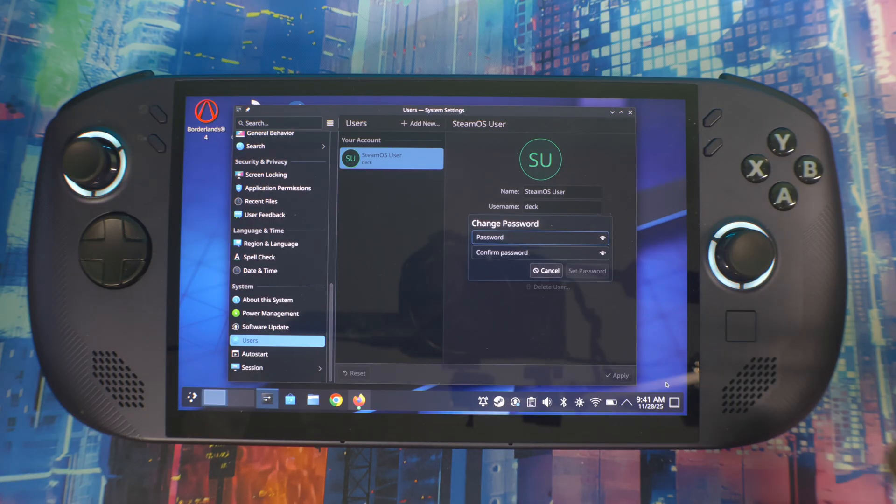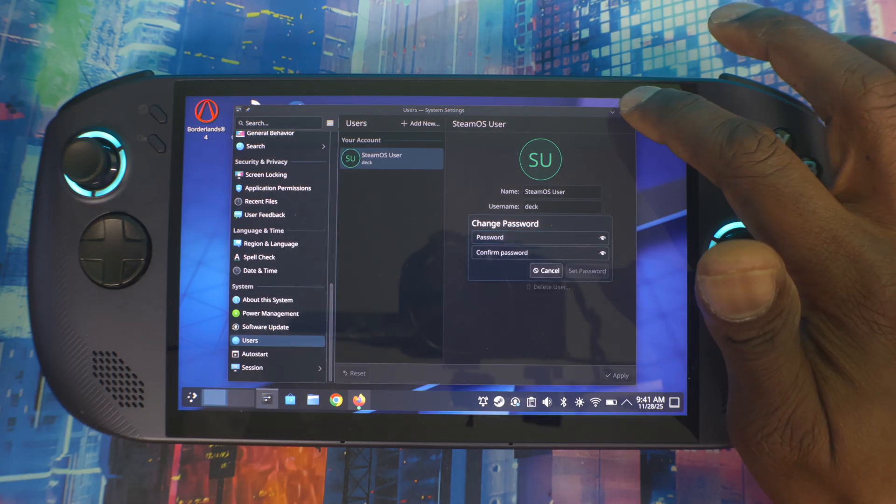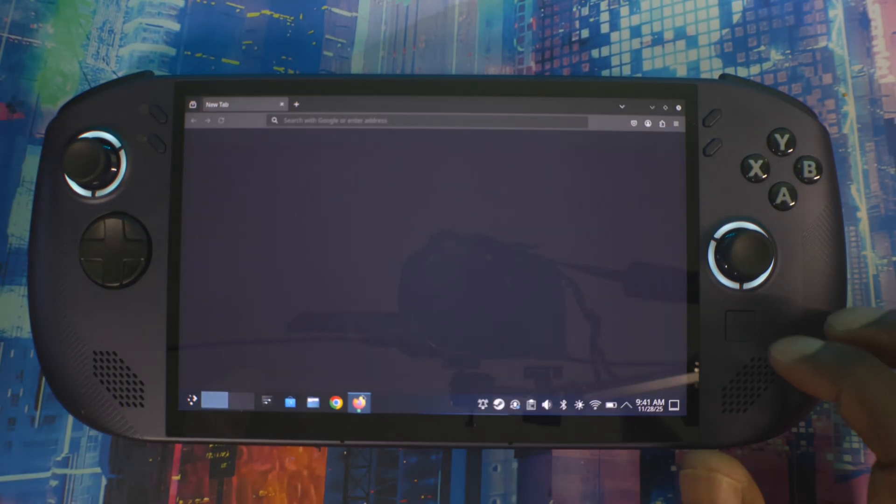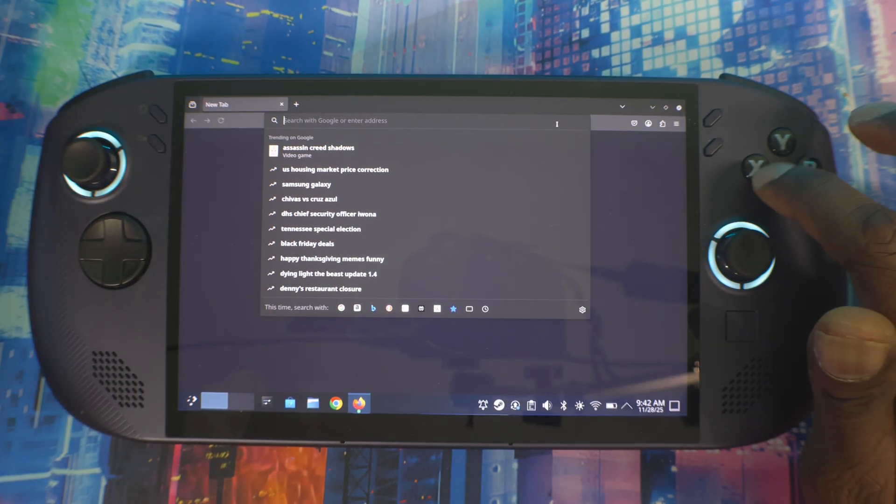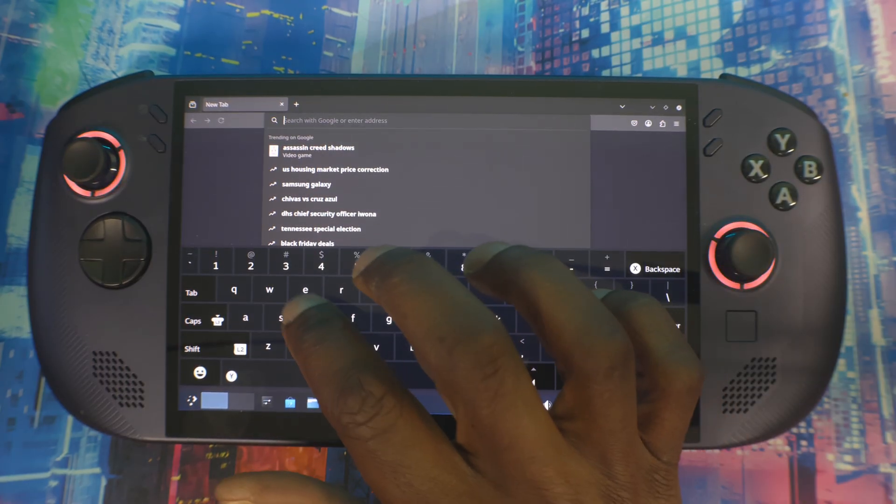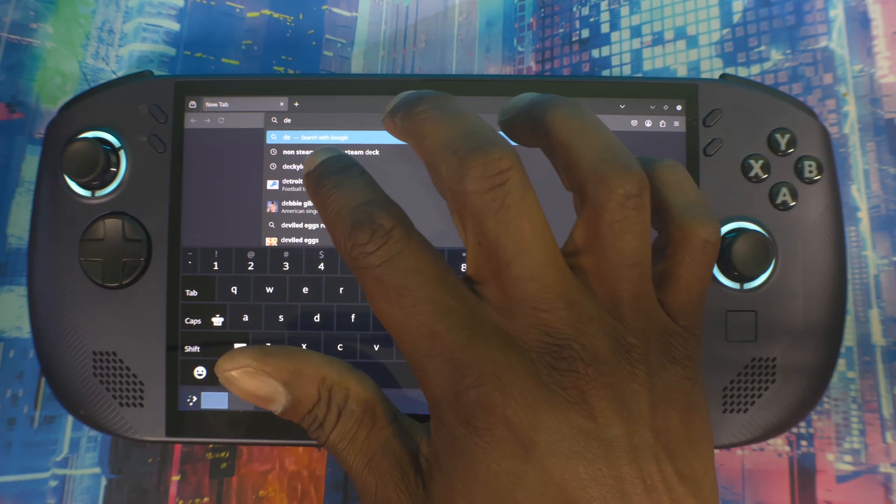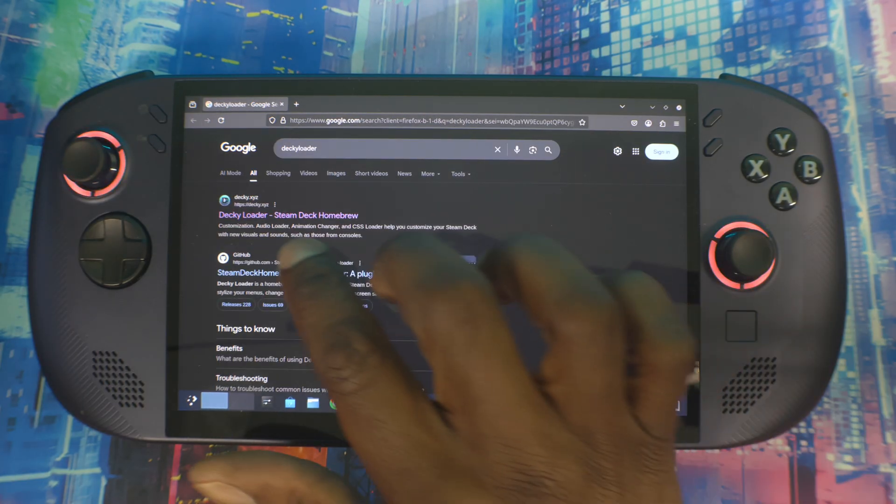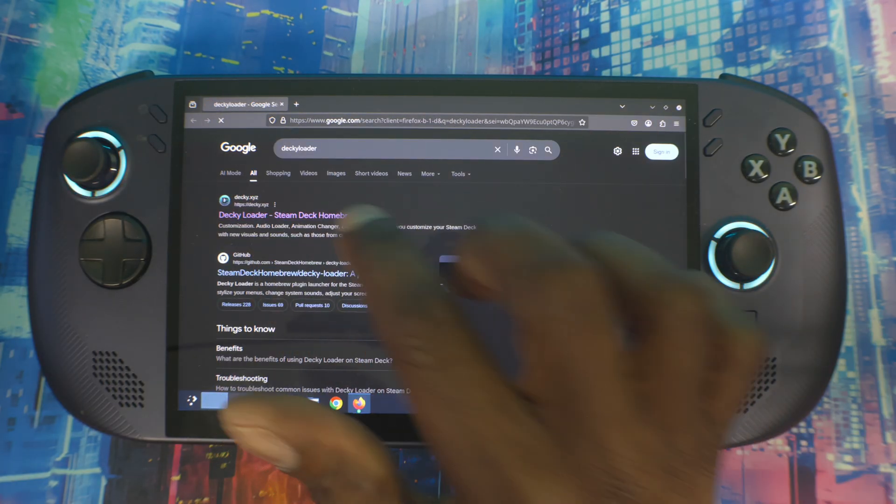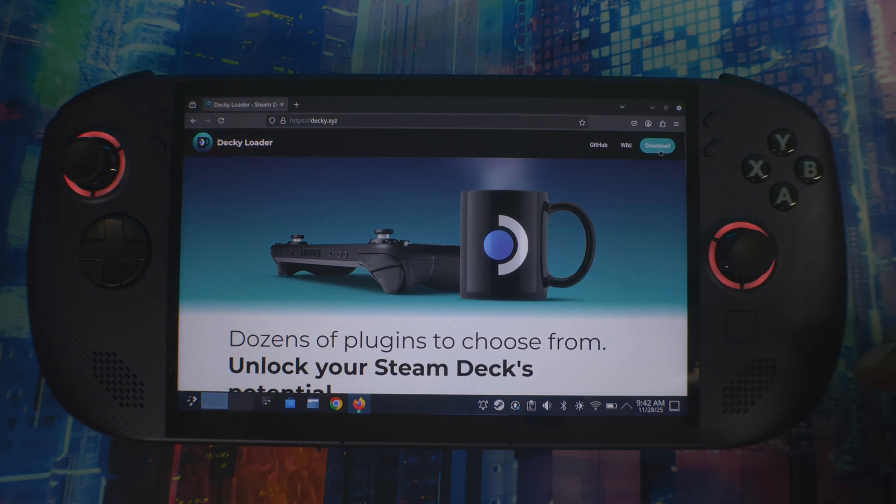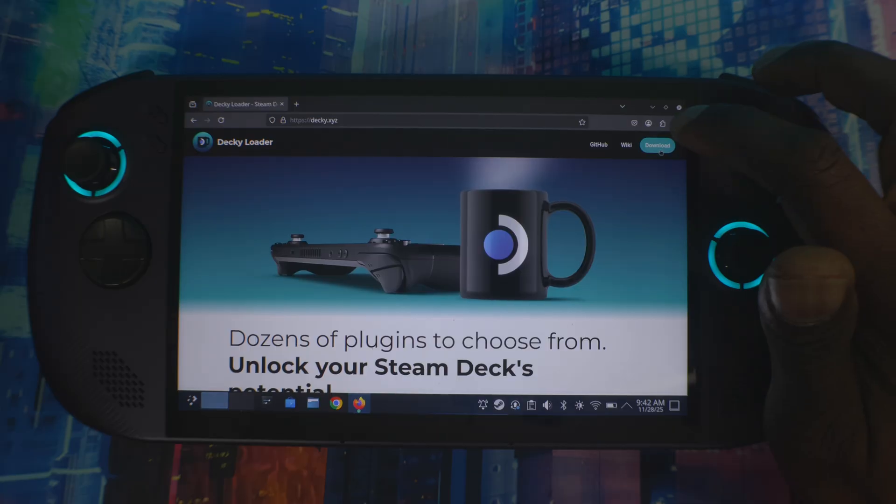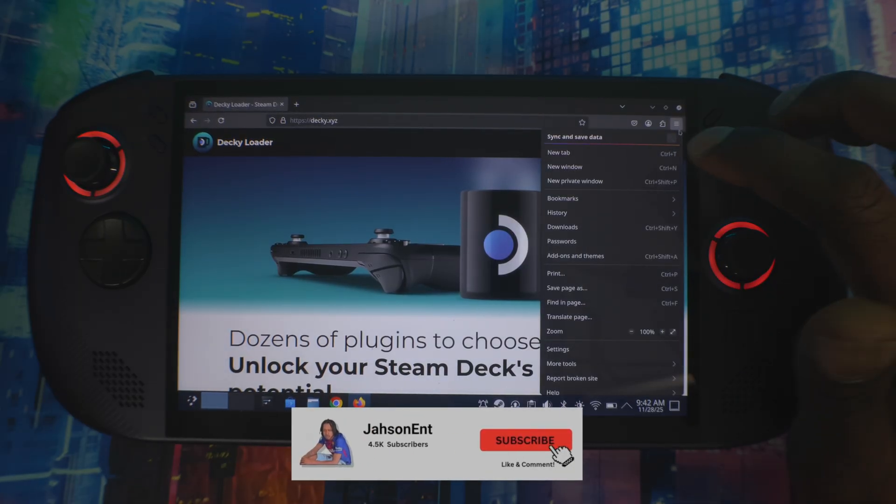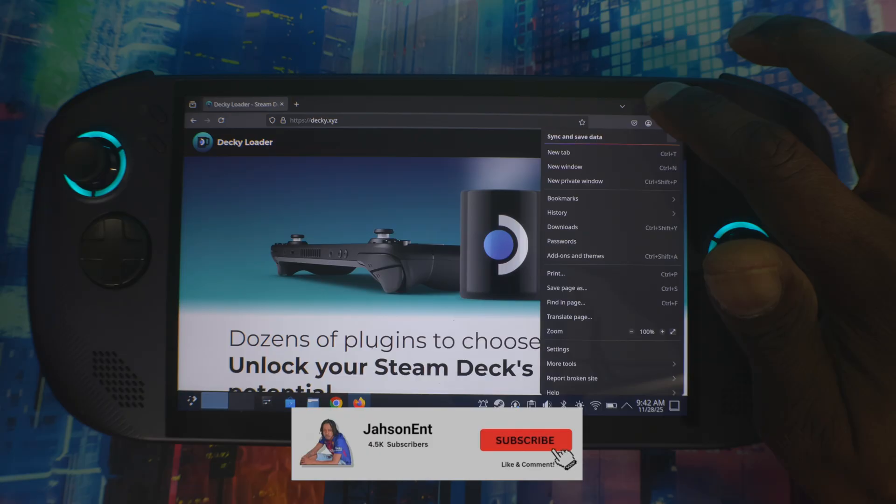Once you're done with this, you want to go to the browser and download Decky Loader. Press X, bring up the keyboard, and type Decky Loader in. It should be the first one - Homebrew. Then you want to hit Download.